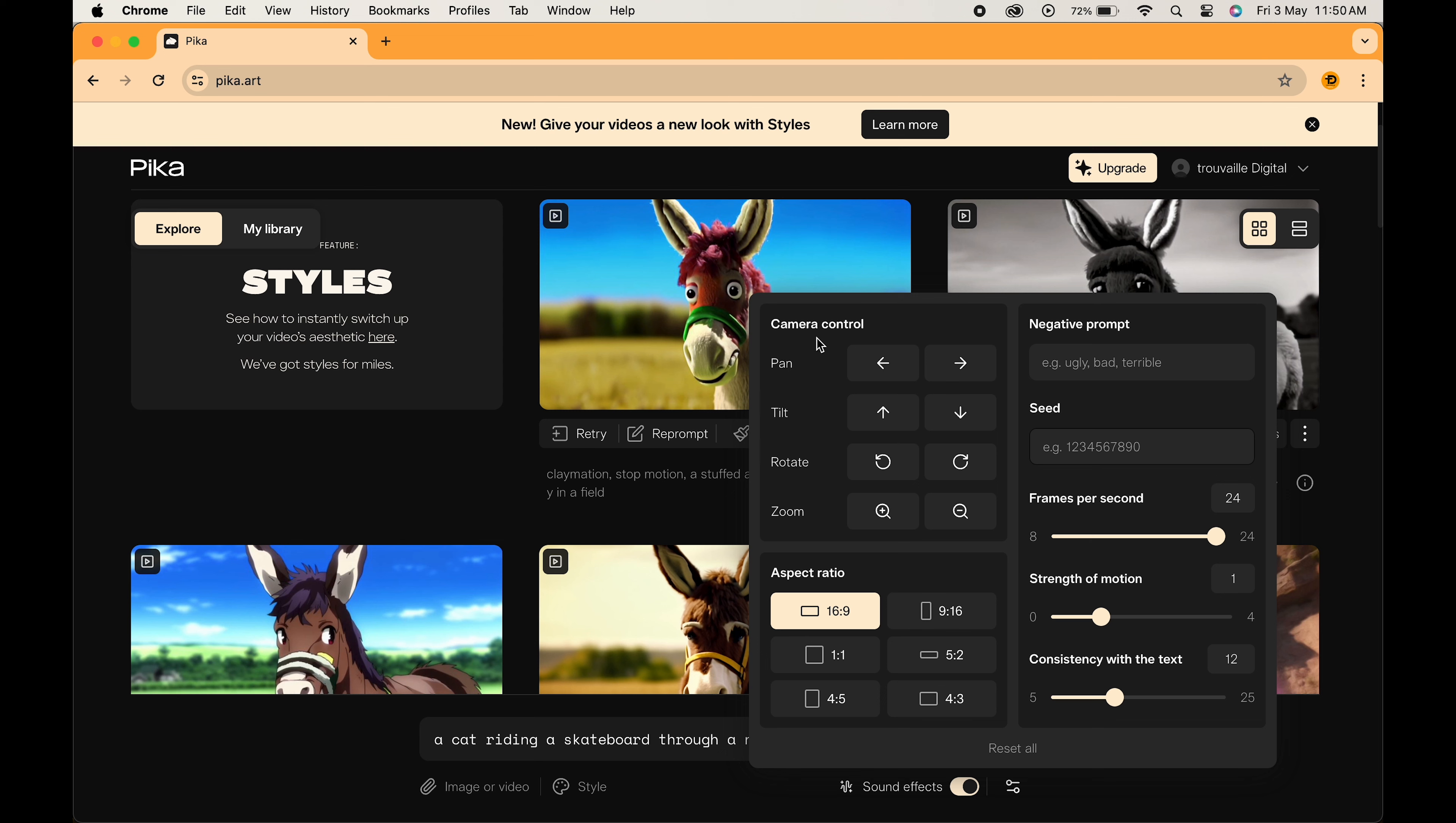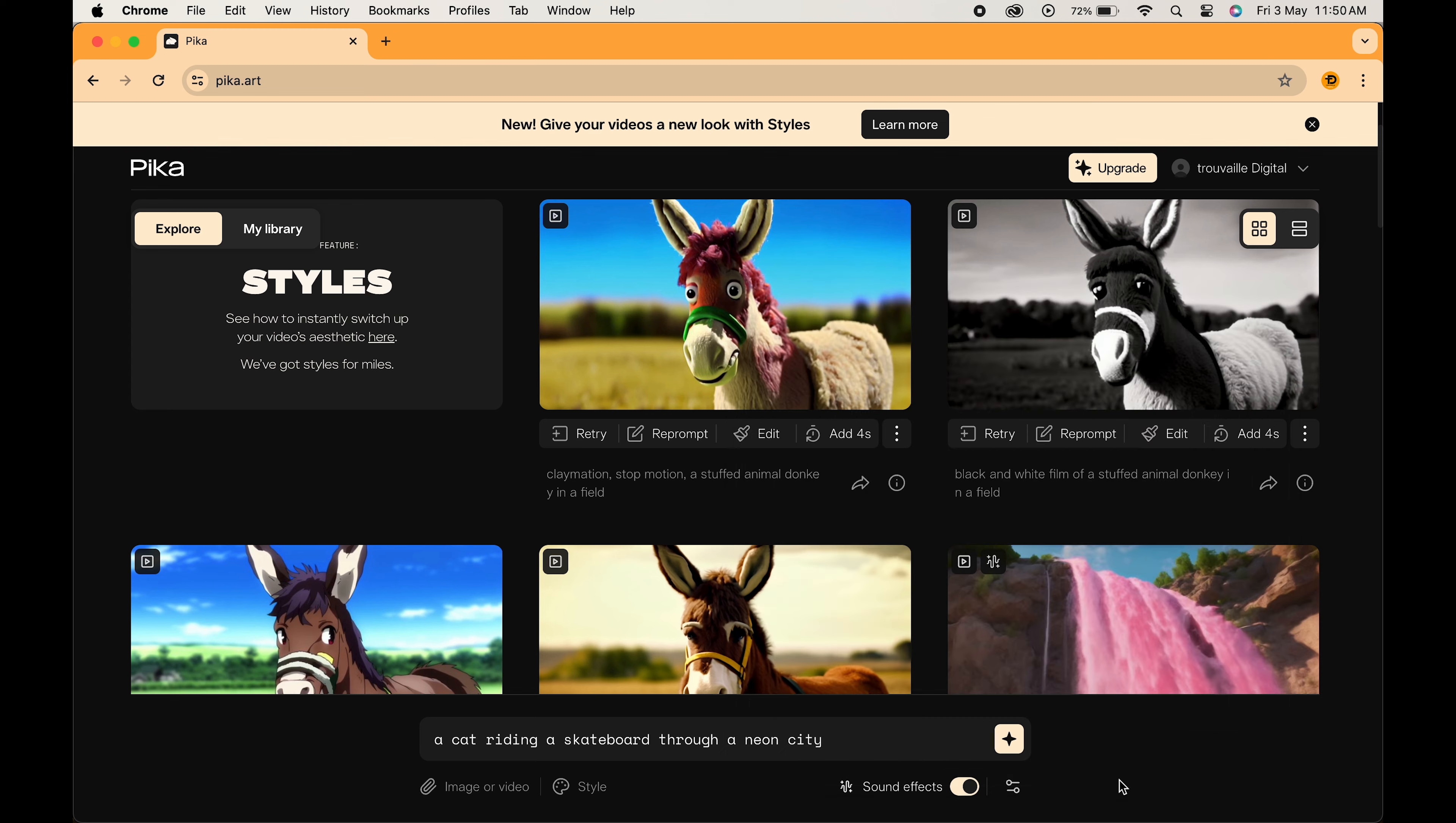You can even change the aspect ratio of your video, and for those extra smooth cinematic visuals, you can control the frame rate, the strength of your motion, and the consistency with the text. And in this way, your video will be ready.